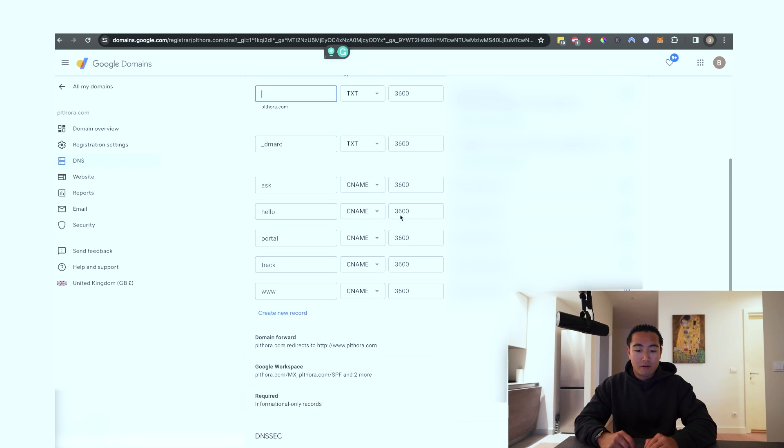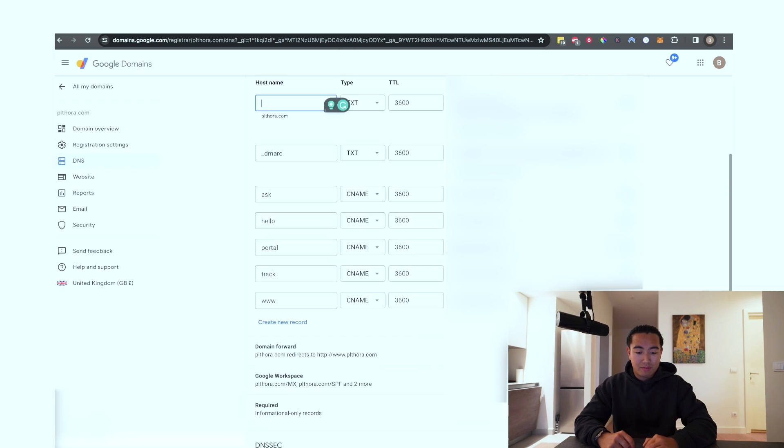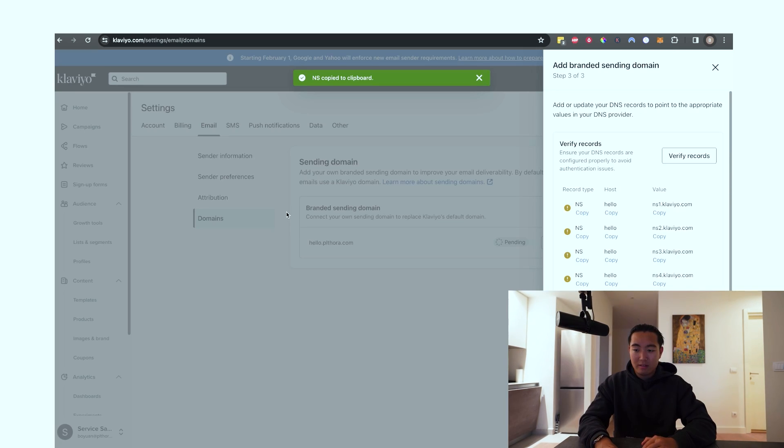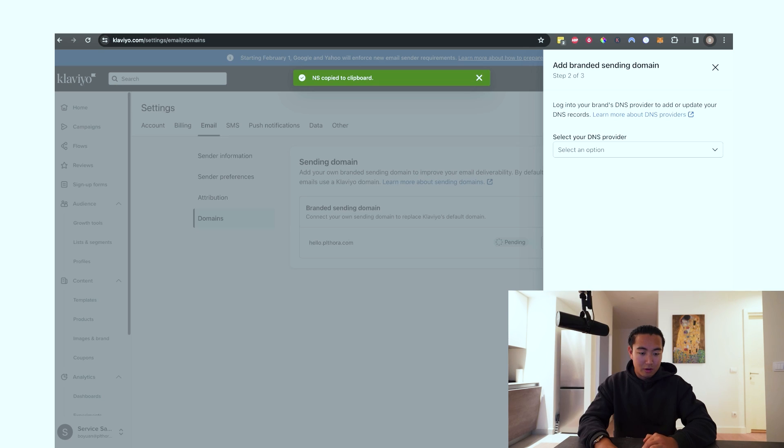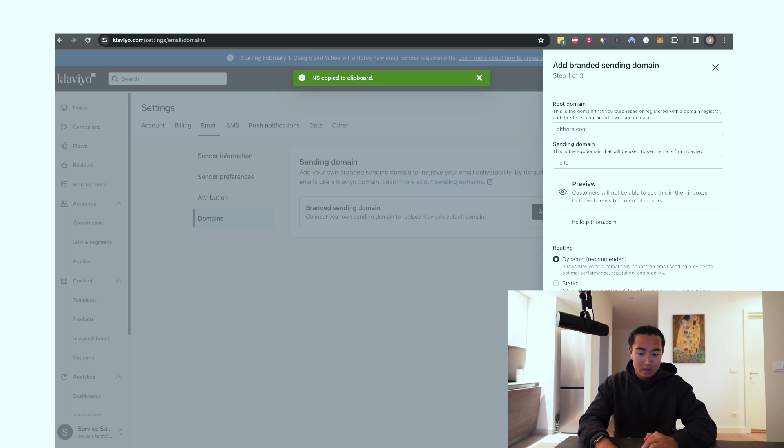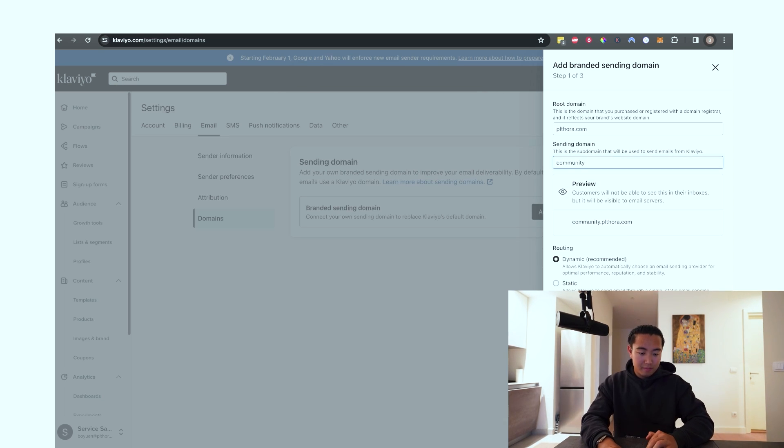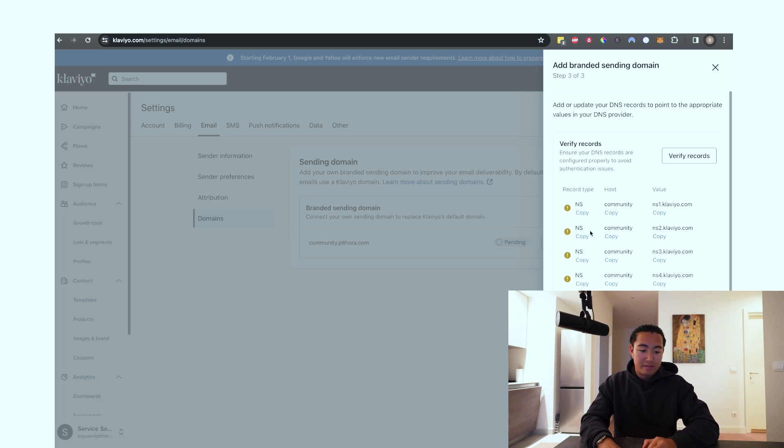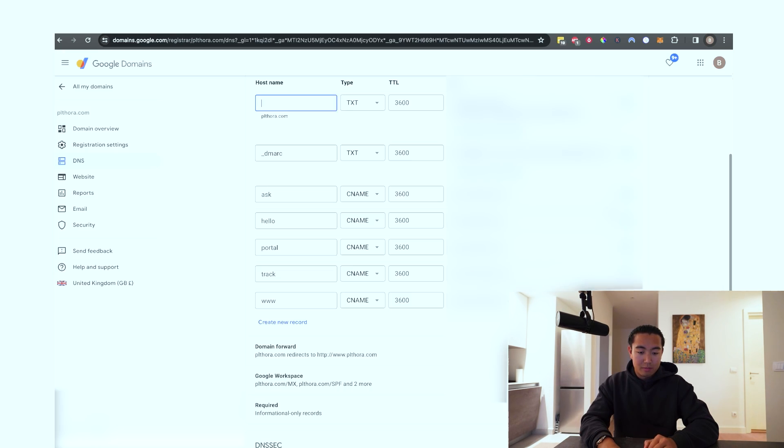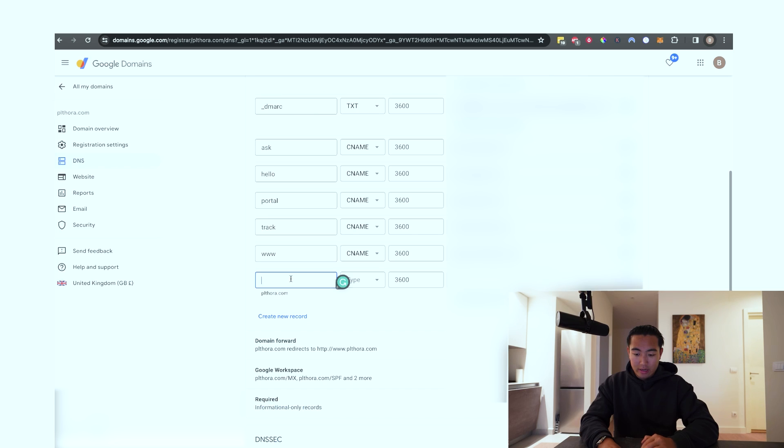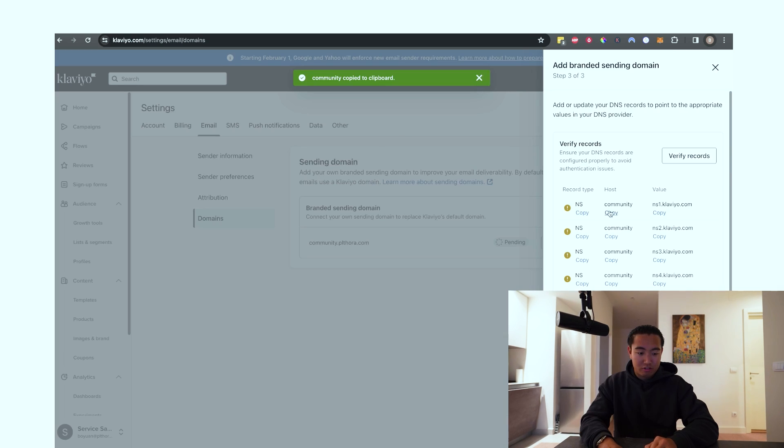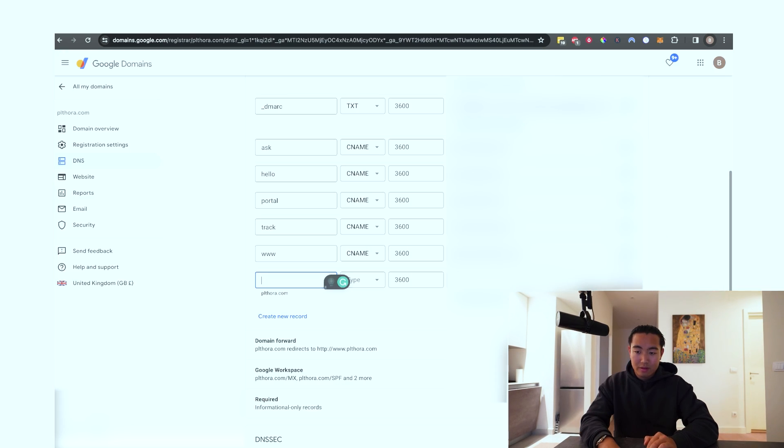So obviously, for the purpose of demonstration, I already actually have a hello subdomain. So what we're going to do is I'm going to go back real quick and change this to community. And then this is now generated. So we're going to copy the host name as community and you're going to hit create a new record. So we're basically just going to create a new record for every single one of these.